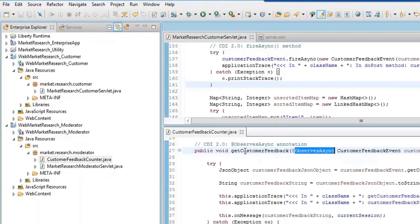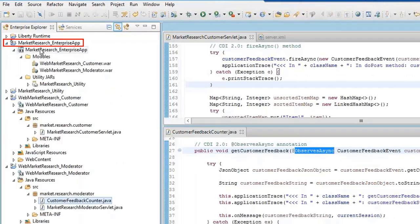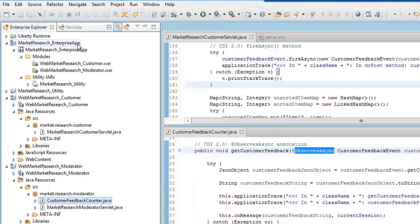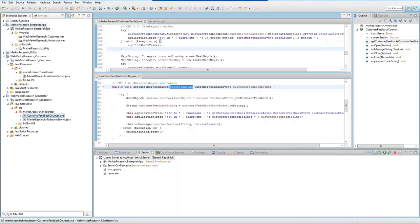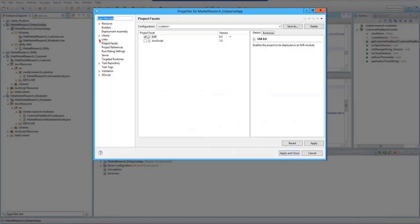Notice that these Web Modules are part of a larger application and that application is packaged as an EAR file using an Enterprise Application project. Here is the war file I updated, as well as a second war file I updated, and here is a utility project. Make sure that the Enterprise Application supports Java EE 8. Right-click the application, select Properties, Project Facets. Verify that the EAR file is at version 8.